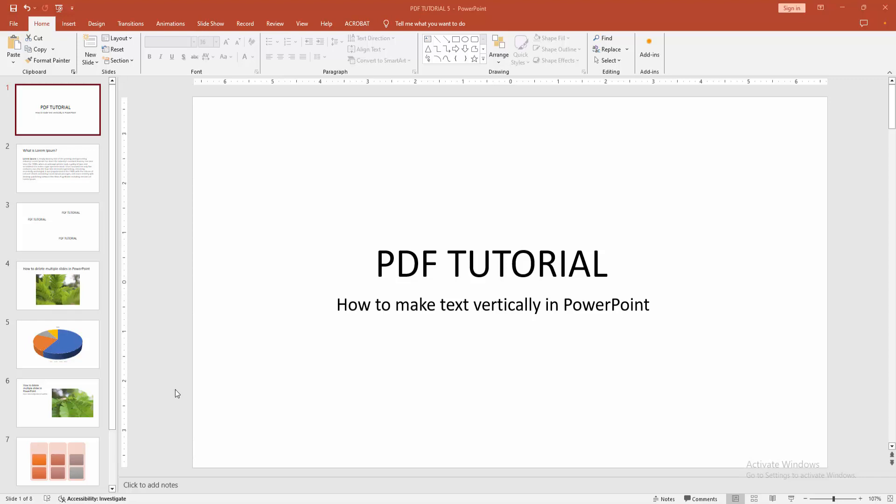Asalaamu Alaikum Hello friends, how are you? Welcome back to another video. In this video, I am going to show you how to make text vertically in Microsoft PowerPoint. Let's get started.